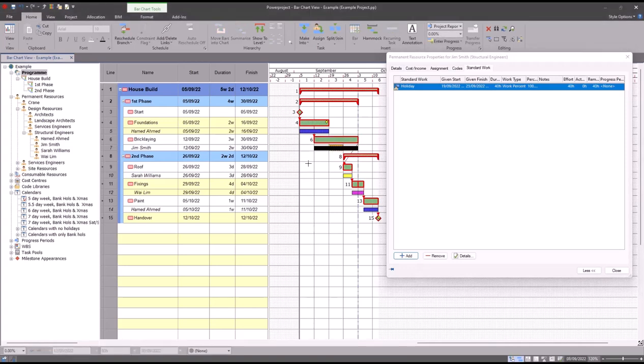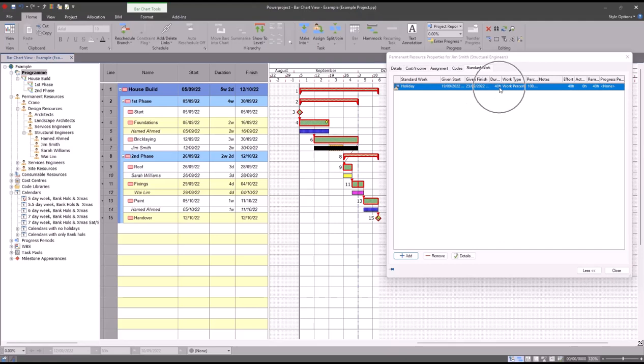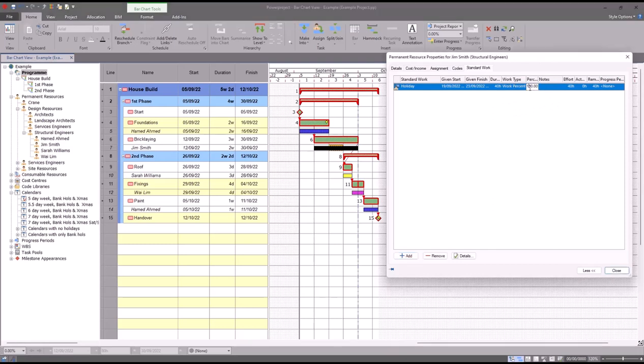Additionally, if I look under the standard work tab at the information here, the amount of time between these two dates that he's going to be away for is 40 hours and he's away for a hundred percent of that time. With this information I could also say, for example, that actually he's only going to be away for half of that time, so I could set this to 50 percent. The adjustment in the bar chart here is now it's two weeks and 2.5 days.